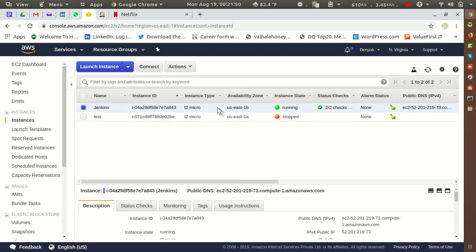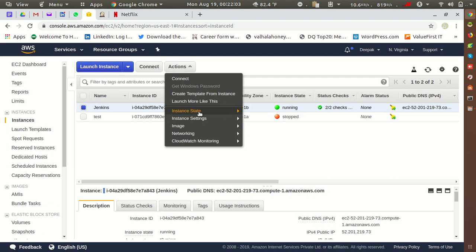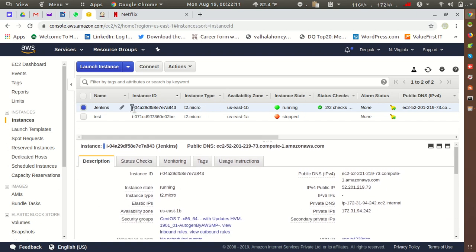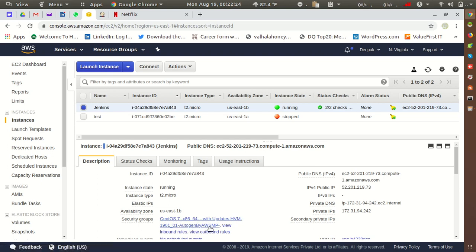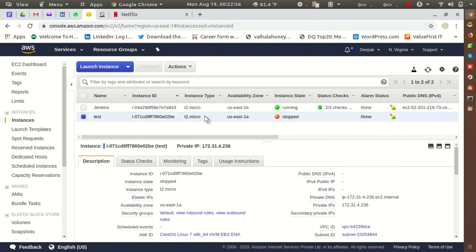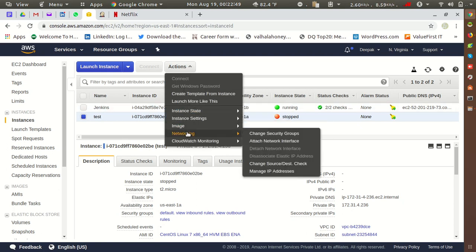I want to change the security group of this t2.micro instance. Let me first check — I want to make sure whether the Jenkins and Test instances are using the same security group. I'll check the Jenkins instance's security group by selecting it and going down to the description, where we have the Security Groups option. It shows 'CentOS7', which is an auto-generated name. I want to assign this same security group to the Test instance, which currently has the default security group.